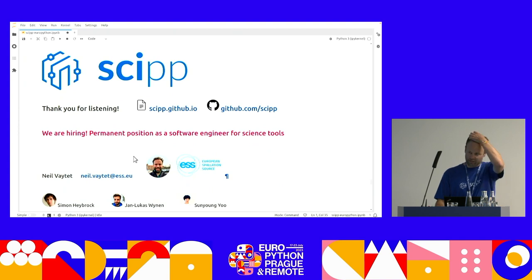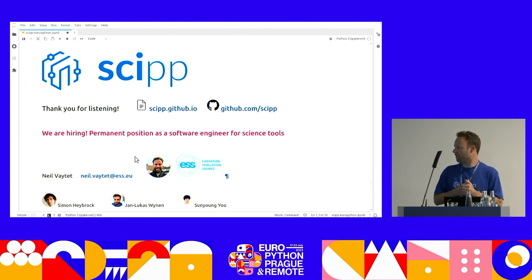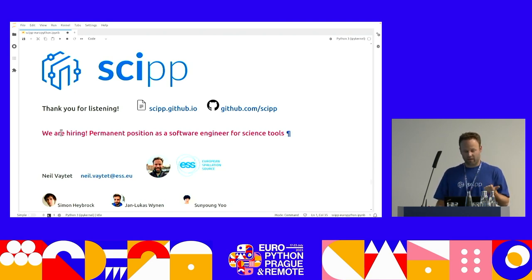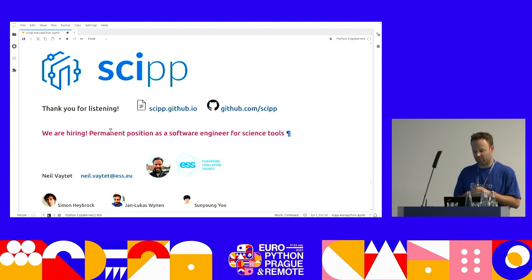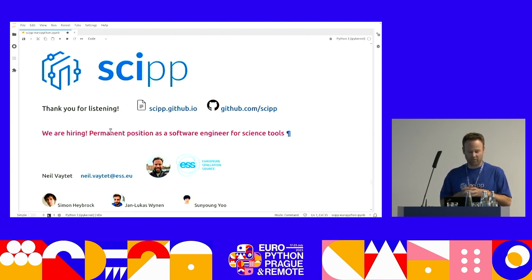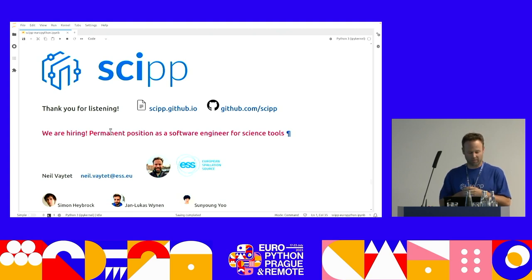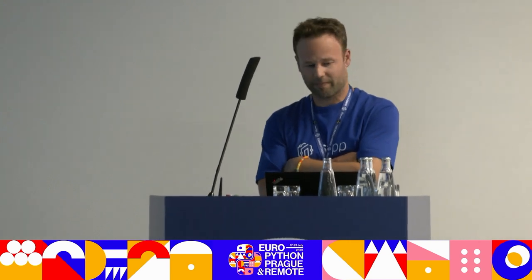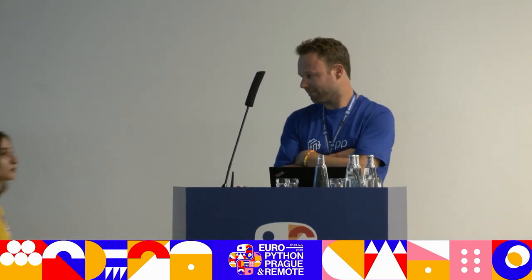Thank you for listening. There's a few links for you here. Go and check it out. I also would like to say that we are hiring. We have a permanent position as a software engineer, developing some tools for science. So, if you're interested, come and talk to me. Thank you very much. We do have four minutes left, if you would like to take any questions. Yes. Questions are welcome.